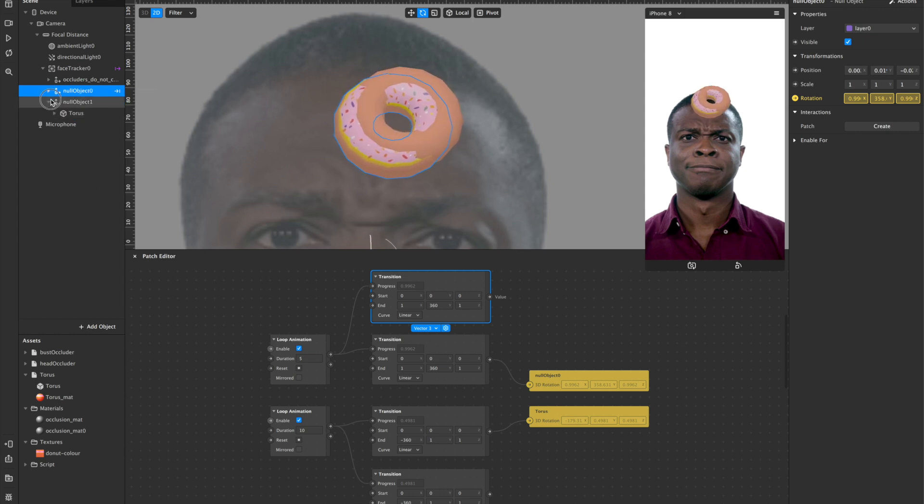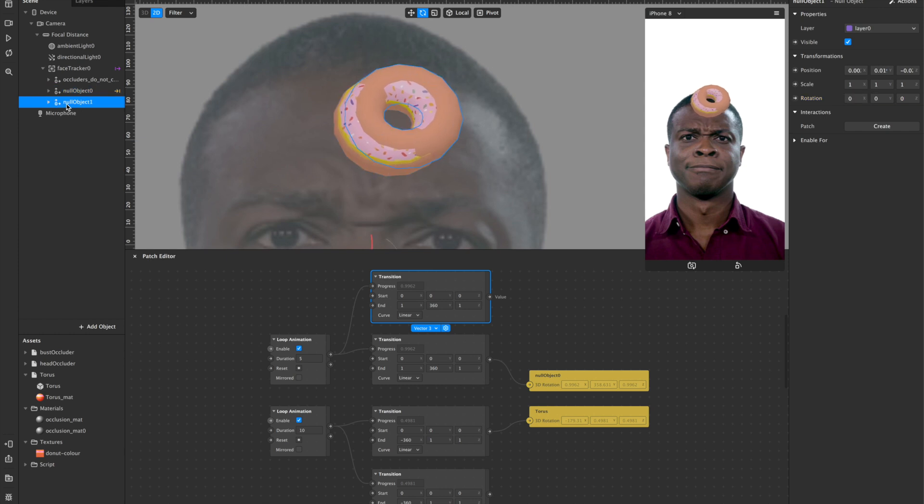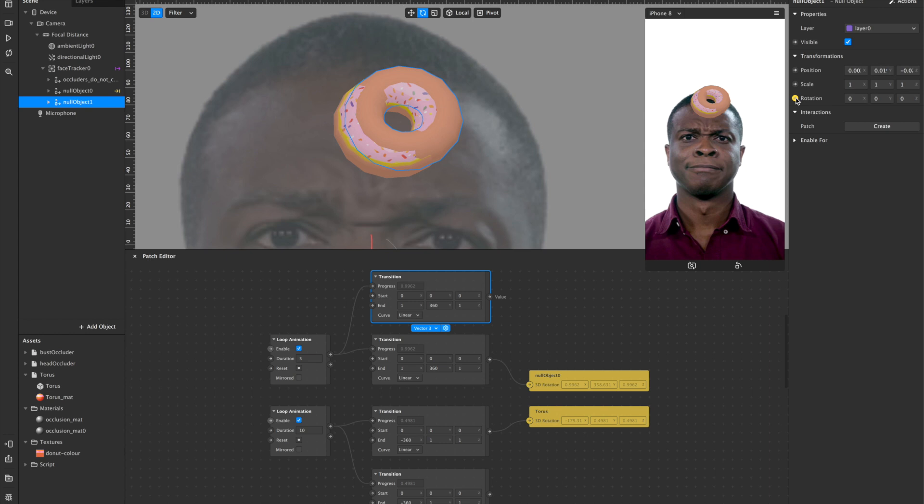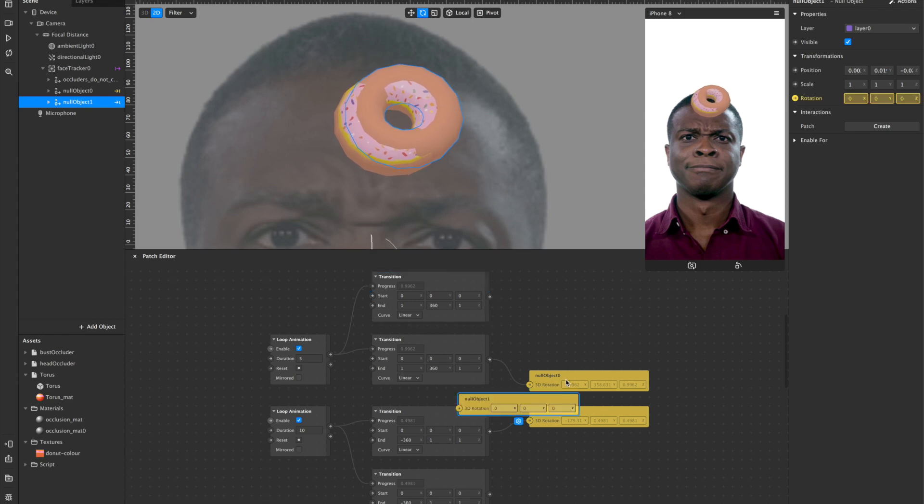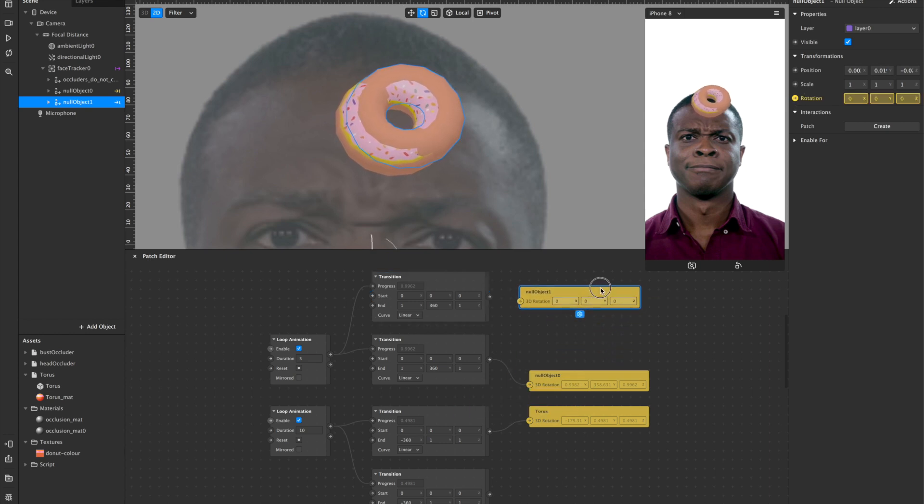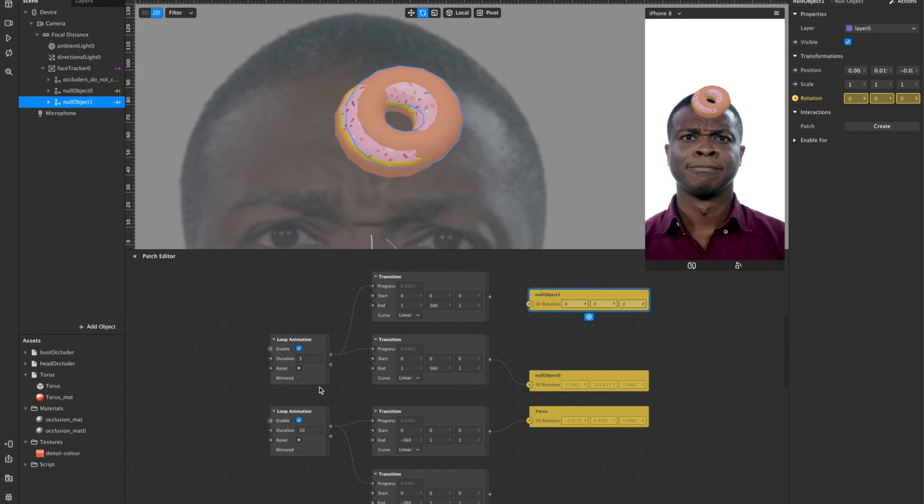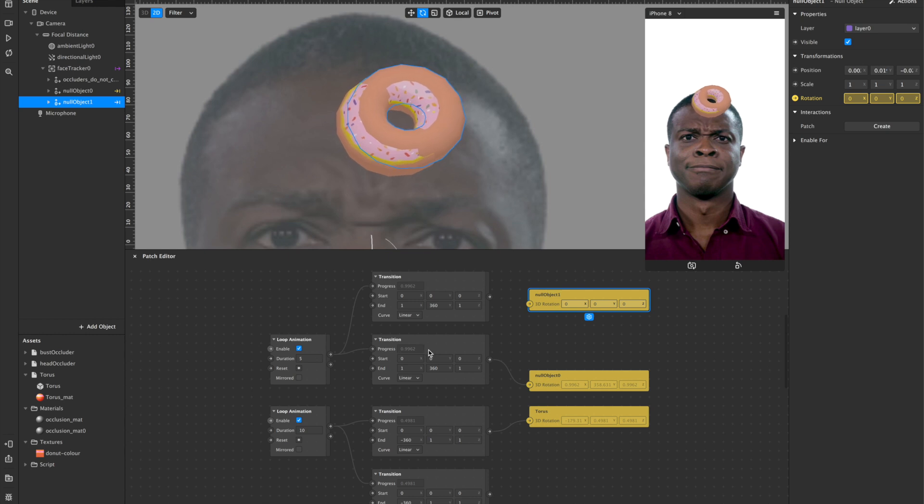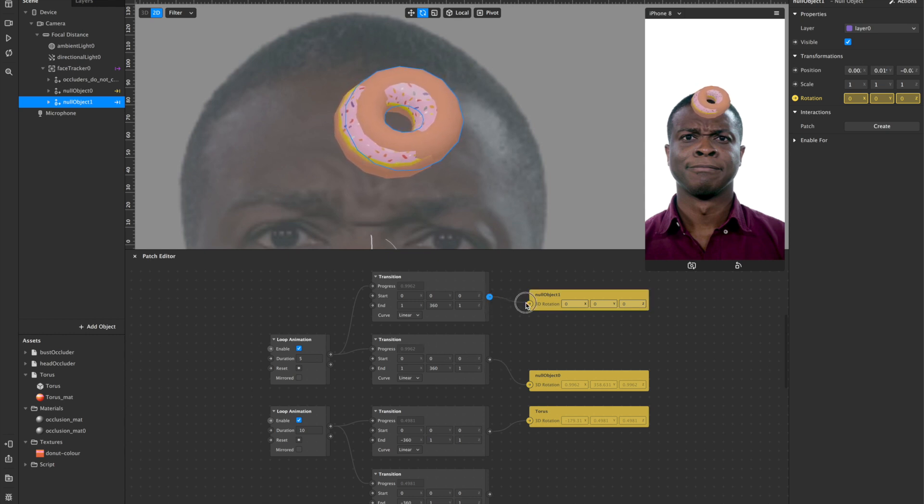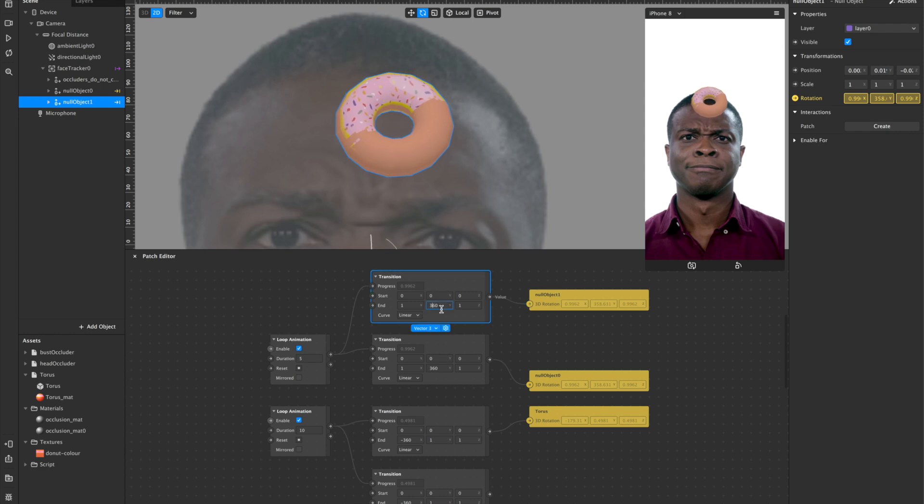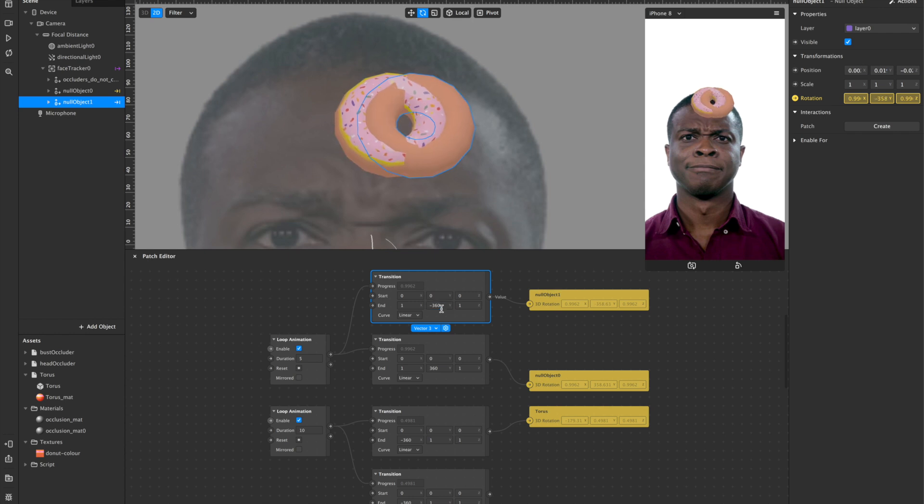Right. So it's now in the same location and I'm just going to select this null and I'm going to give it a new rotation. So what I'm going to do, instead of repeating the loop animation patch, I'll just use the same patch I'm using on the first null and then I'll add it here. However, with this animation, I'm going to change its rotation and do a minus so it goes the other way.